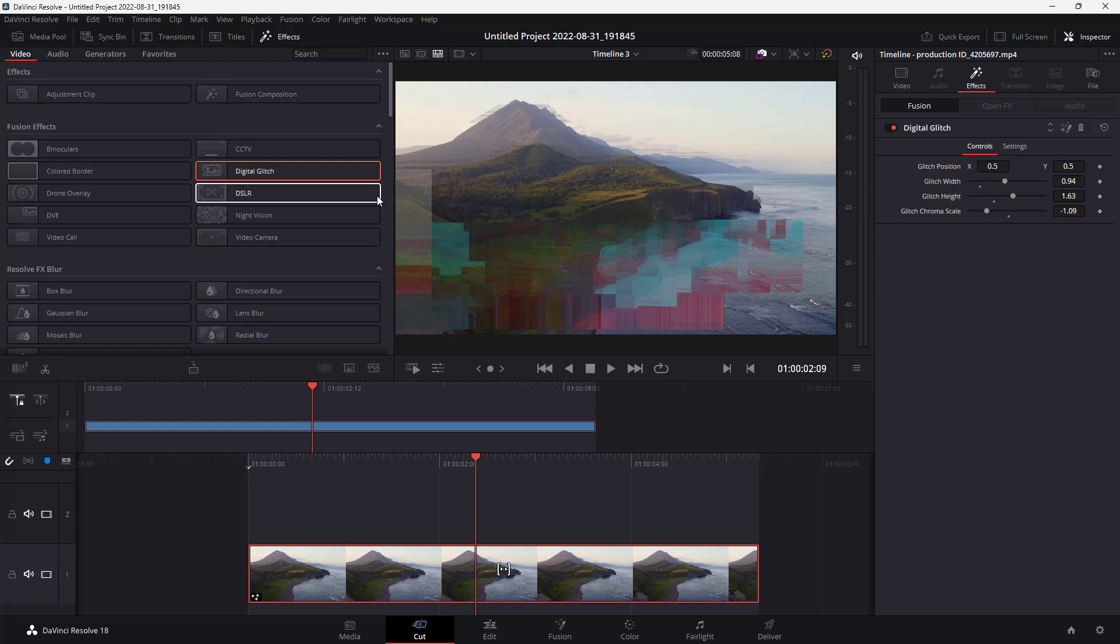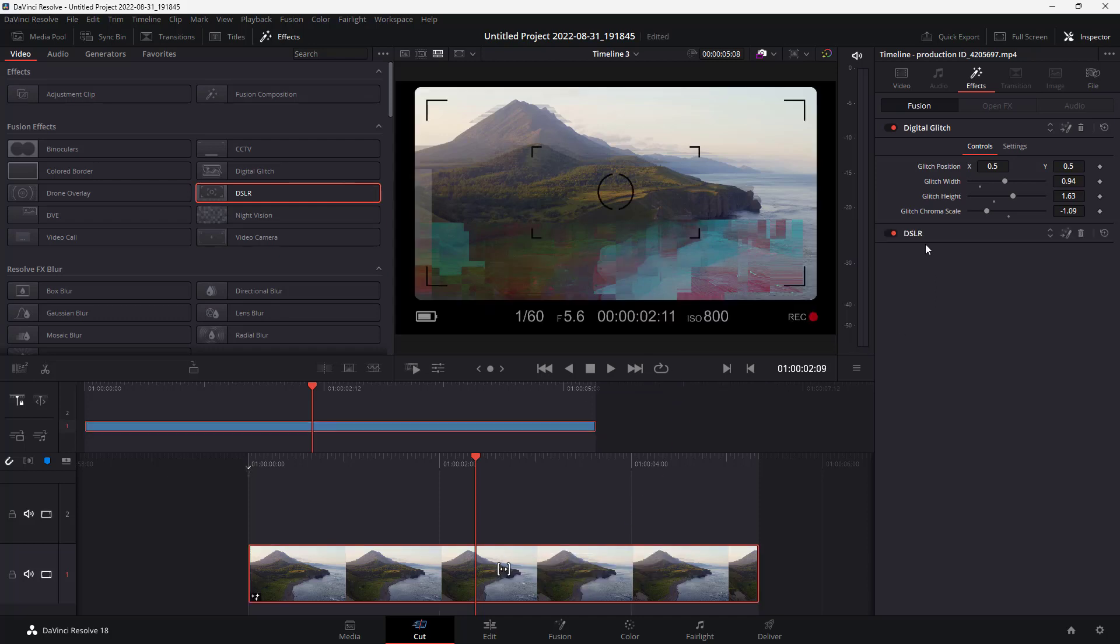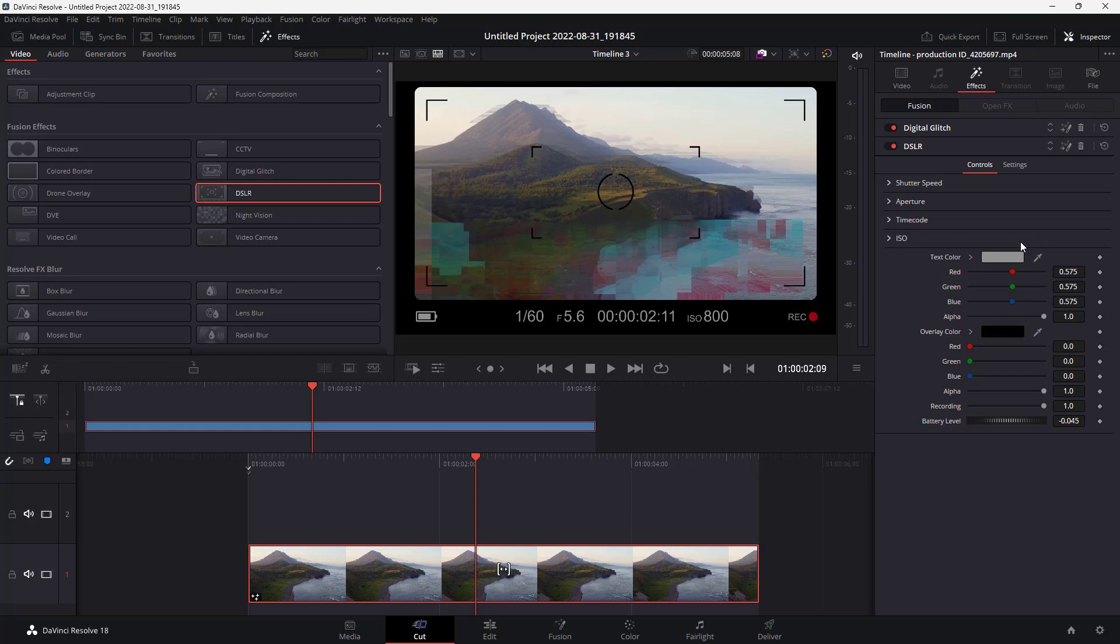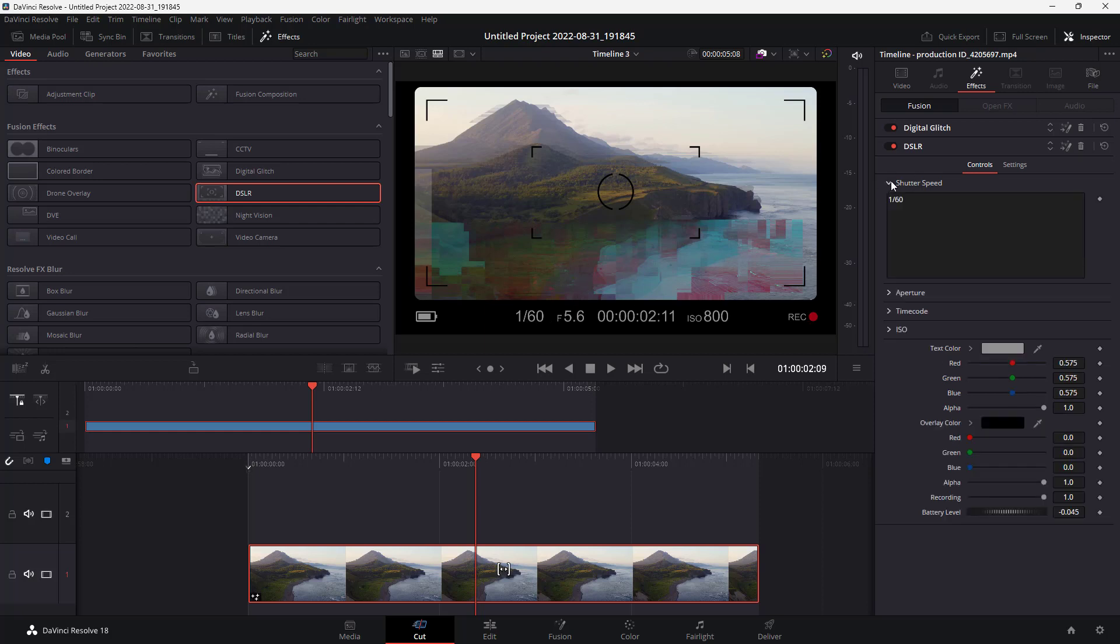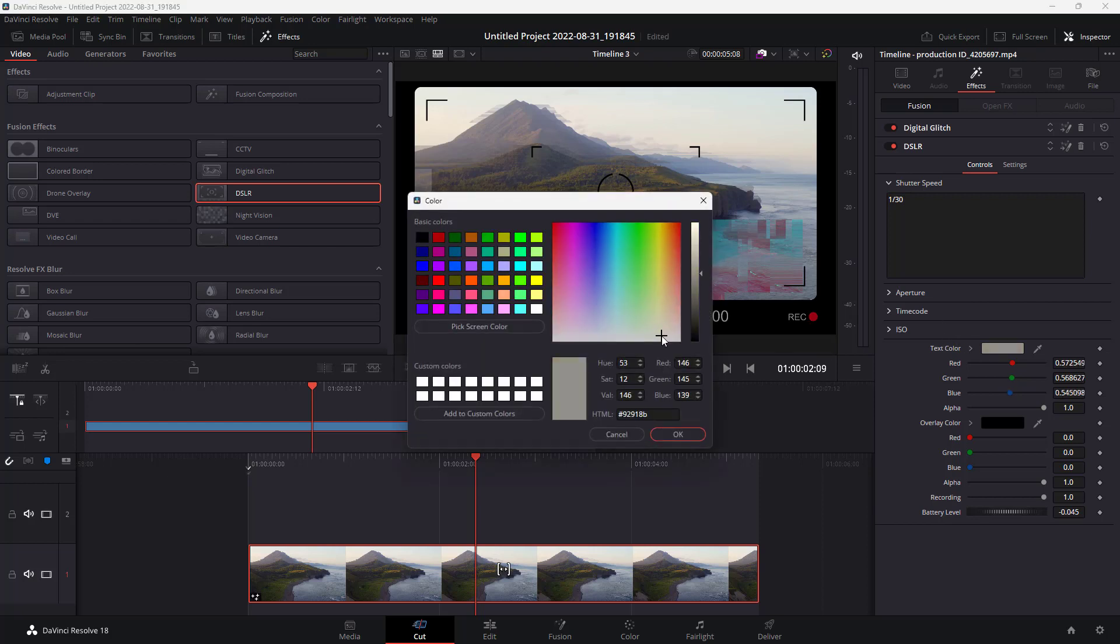For example, if I want to add in this DSLR effect, I can drag it in and another effect is added in. For this, you can see different settings like status, speed, details. You can change that out and you can see that it shows up.